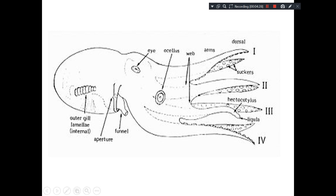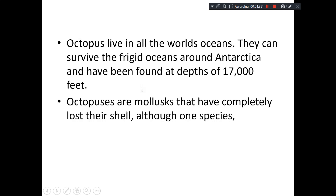Only the head is demarcated; the rest of the body appears as a skirt or frill from the head, and there are eight arms. The very interesting thing is the prominent eyes that you can notice. Octopus have a cosmopolitan distribution — they are found in almost every ocean of the world, even in the very frigid oceans around Antarctica, and even at depths of 17,000 feet.